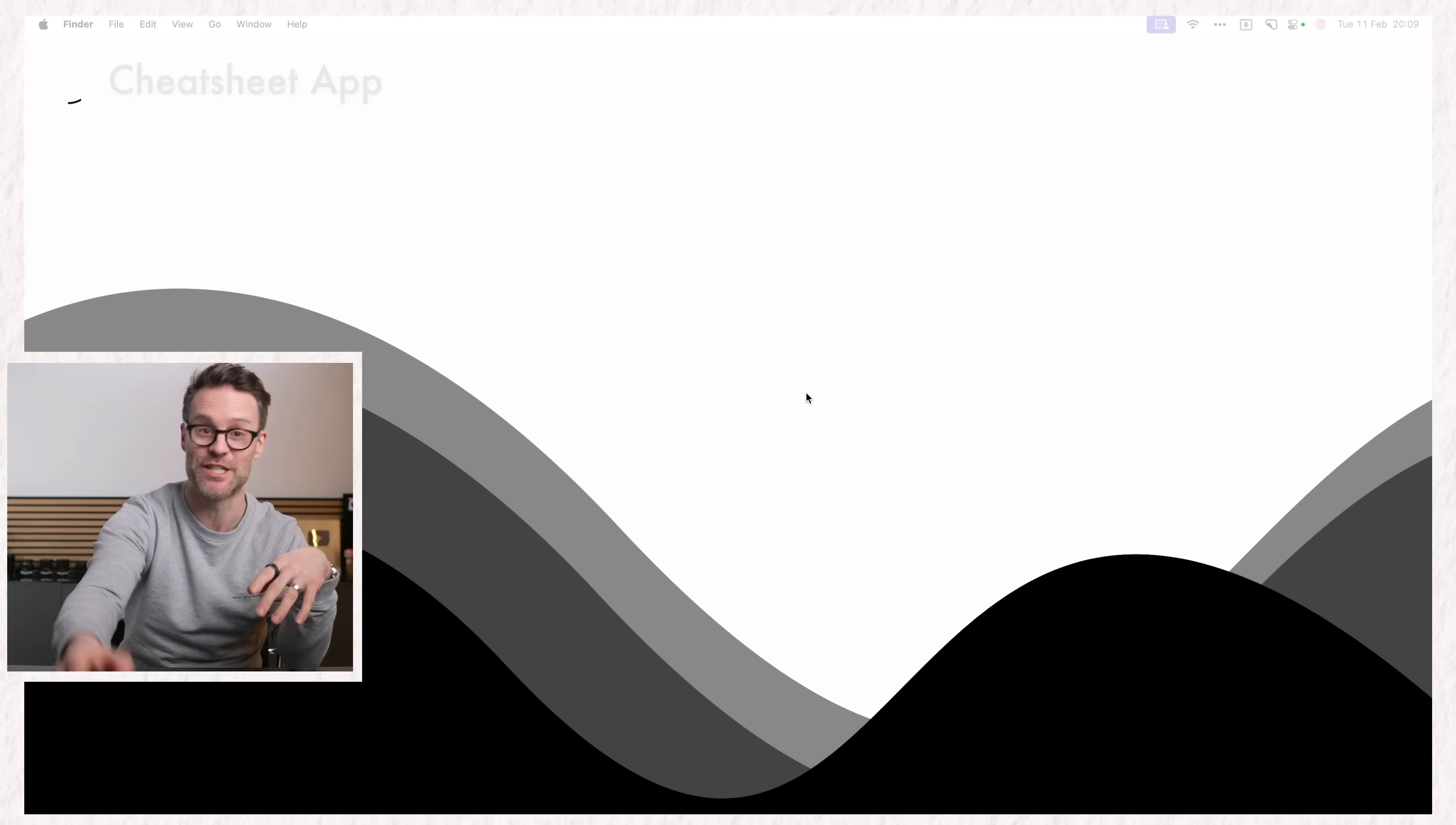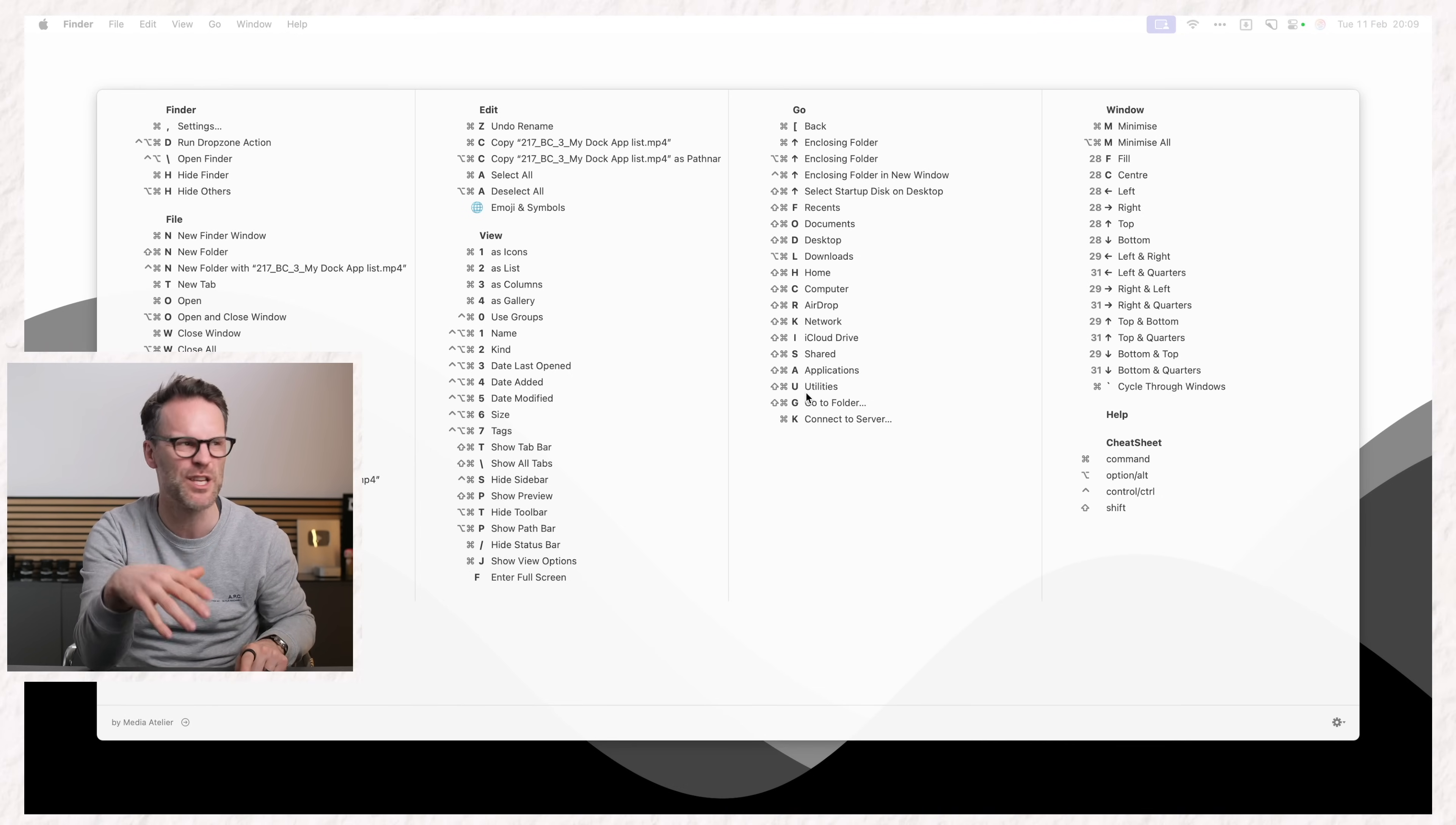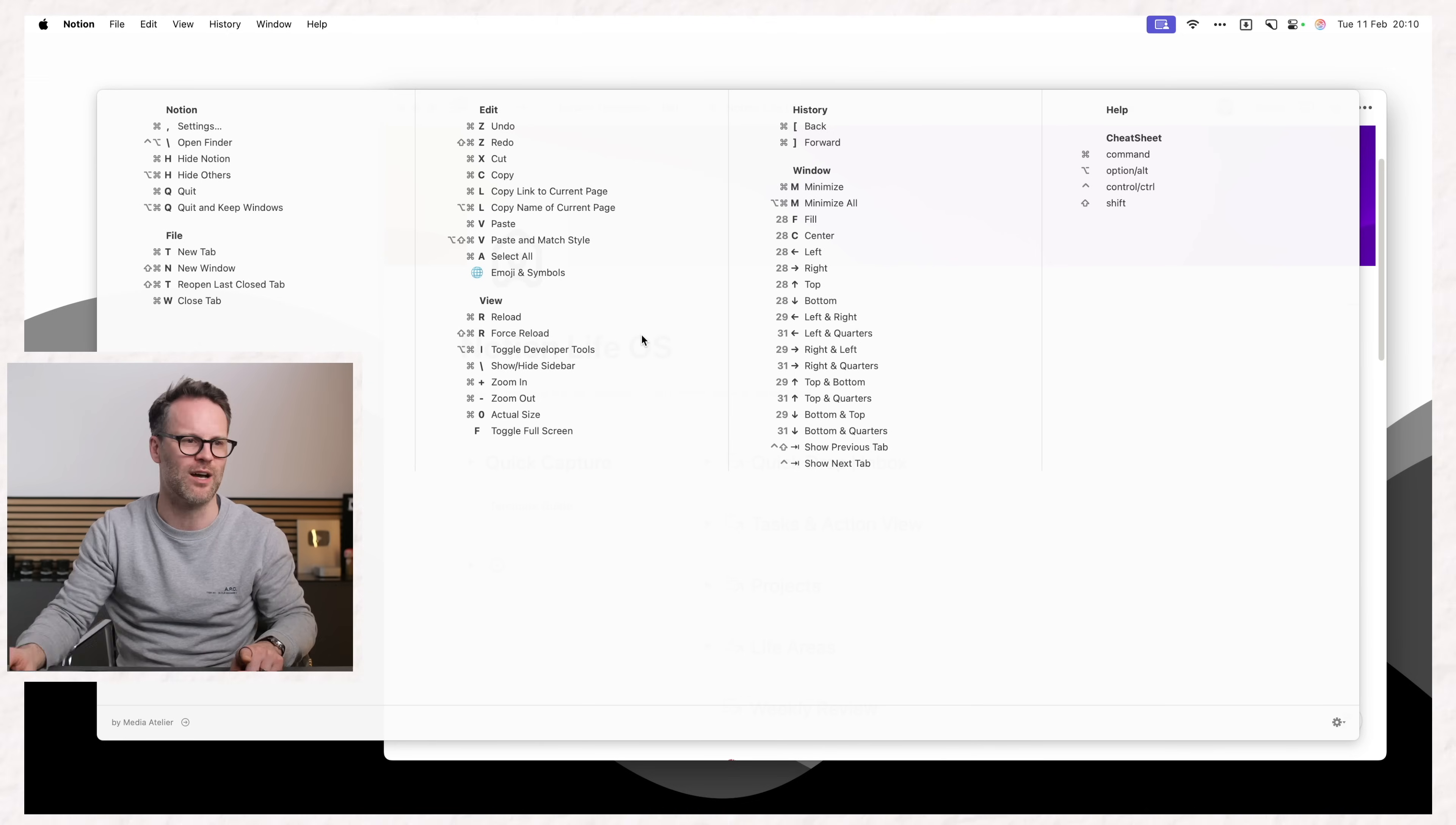One of my favorite little cheat apps that you should check out is CheatSheet for Mac. This app is a real lifesaver. I just hold down the command button and it will show me the shortcuts for whatever app I'm on. This is a really brilliant way to keep your workflow moving without getting bogged down by memorizing shortcuts.